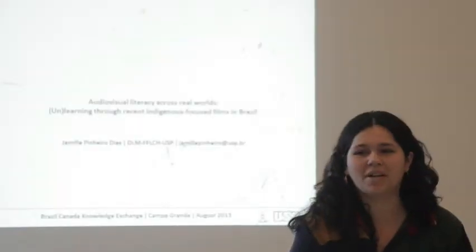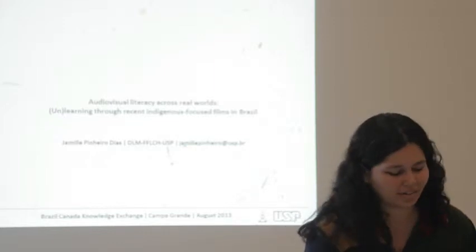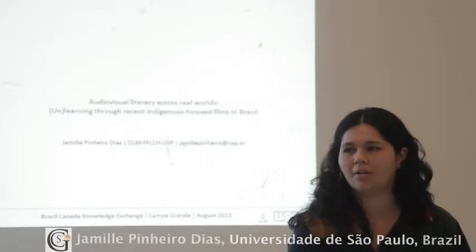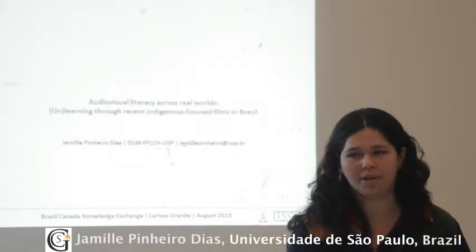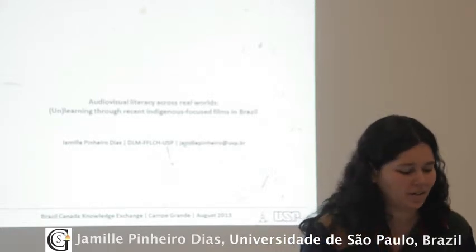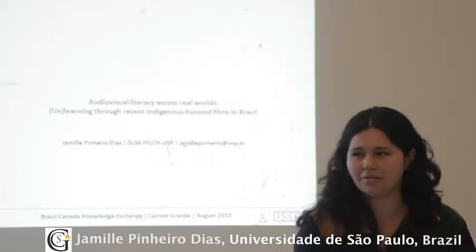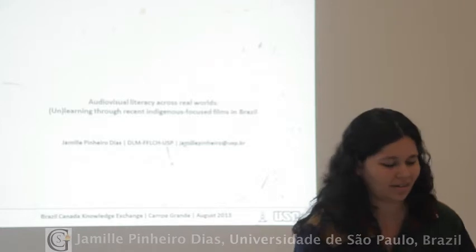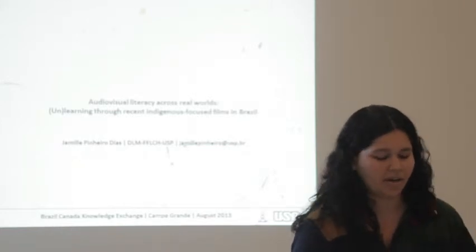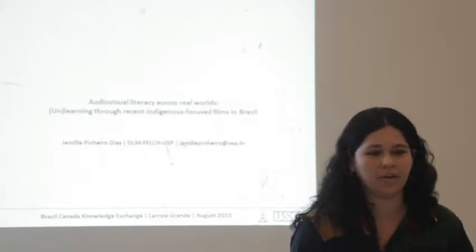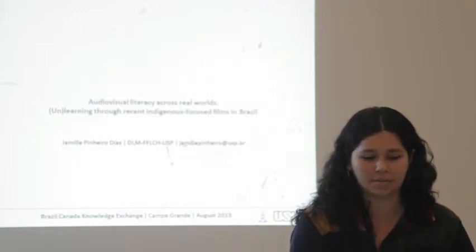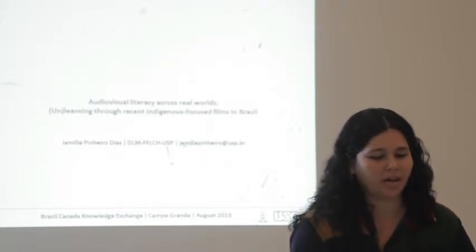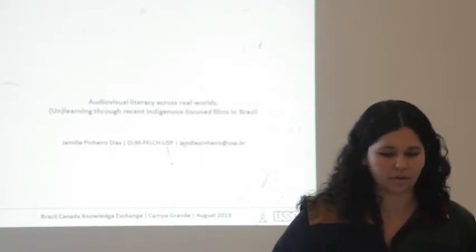Hi everyone, I'm glad to join you here in Campo Grande and to keep on working on some of the debates that have been fostered by the project so far. Thank you for having me as well as for hosting this. The title of my presentation today is Audiovisual Literacy Across Real Worlds: Unlearning Through Recent Indigenous Focused Films in Brazil.